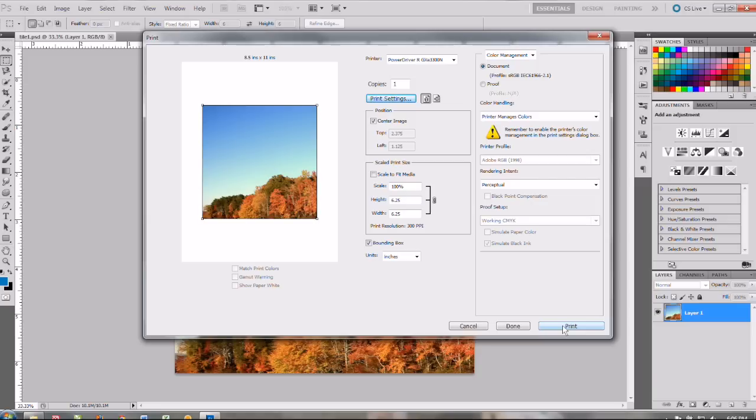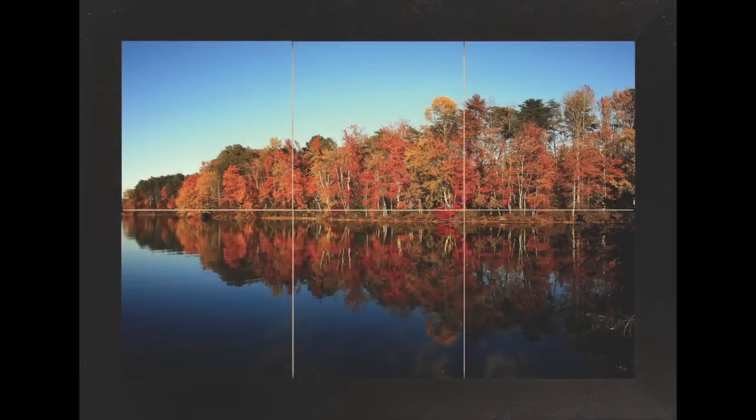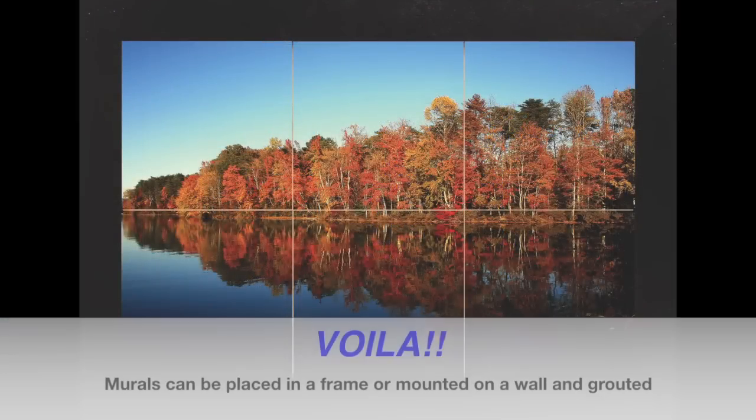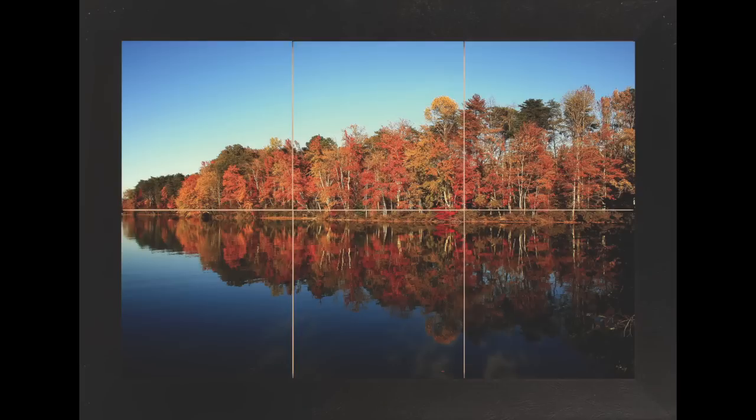So you'll do each tile. You can either do as many tiles as you want in the press when you're done. You can place them in one of our tile frames which is a really nice result for a completed tile mural. Or some people use these murals to actually mount on their wall and grout them just like you would regular tile in your bathroom or kitchen.